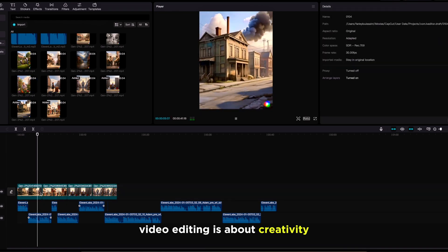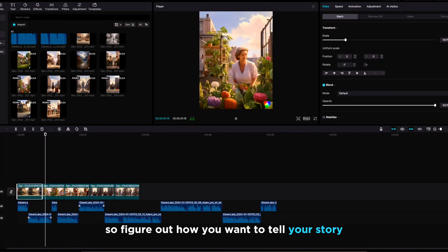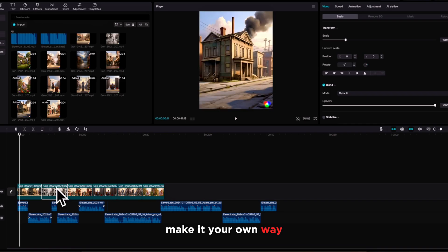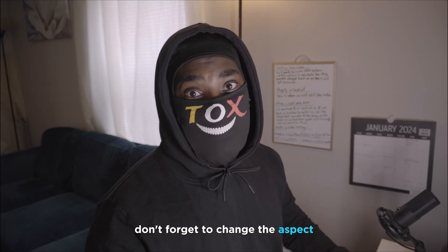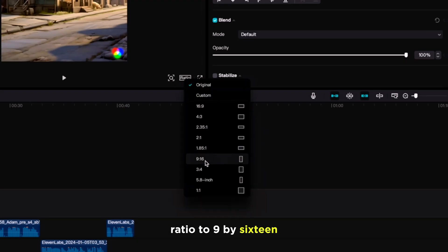The next step is editing. We are going to drag all our footage into the timeline. Remember, video editing is about creativity and common sense, so figure out how you want to tell your story and make it your own. Don't forget to change the aspect ratio to 9 by 16.